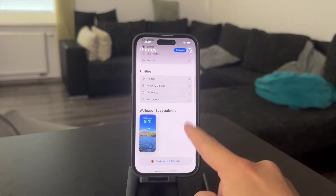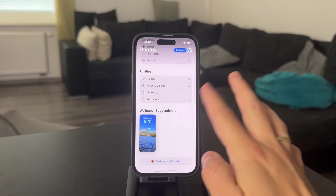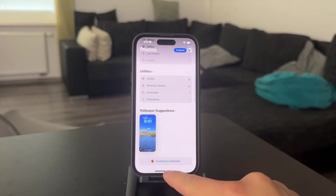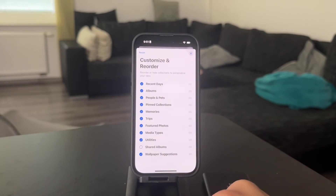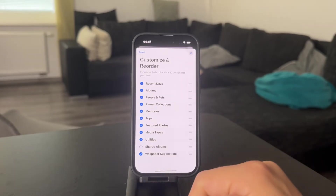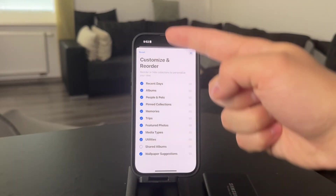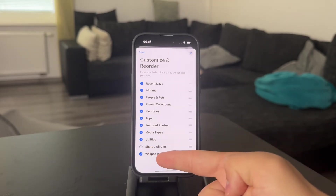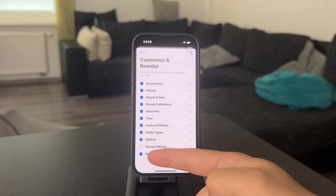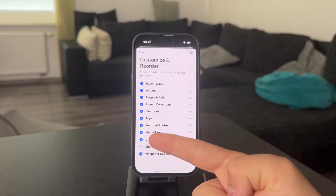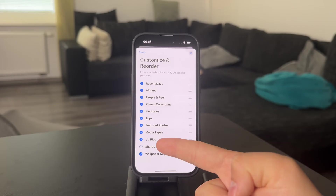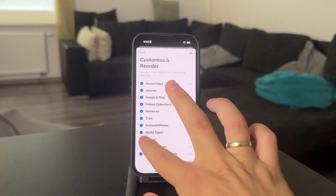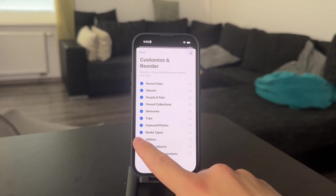Now, in case you cannot find it for whatever reason, just scroll down all the way to the bottom and here is the Customize and Reorder button. It's possible that one of these things is just turned off — just like I have turned off Shared Albums. If Utilities doesn't show up in your Photos, it's possible that Utilities is also not enabled, and that way you cannot find it.